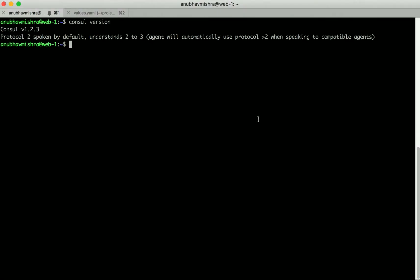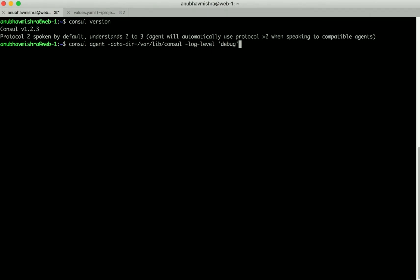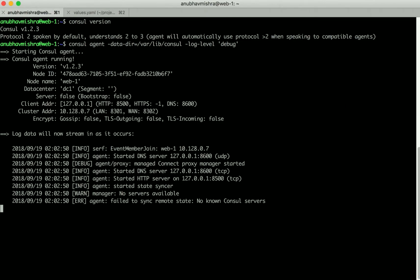First, let's start the Console agent without using the AutoJoin feature in Console. Here I'm providing a few flags to Console like the data directory and also setting a log level to debug so we can get more information. Let's start the agent. As soon as we start the agent, we see that this agent isn't able to find any Console servers in the given data center. Now we can provide that list using IP addresses, but the IP addresses can change over time.